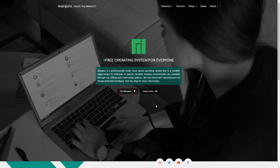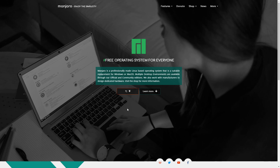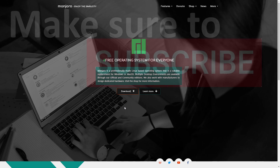Hey savvy people, it's Savvy Nick here and today we'll be installing Manjaro Linux on VirtualBox using a Windows 10 host computer. We'll first download Manjaro Linux, then we'll create a new virtual machine and finally run through how to install Manjaro Linux on that virtual machine.